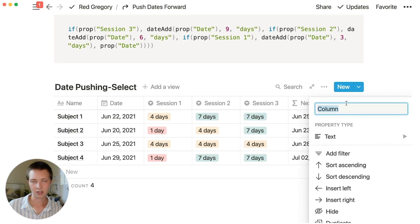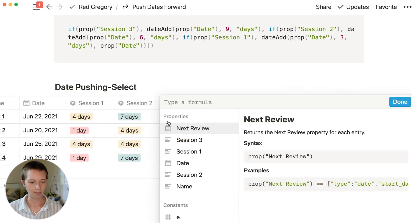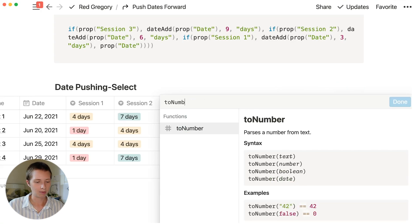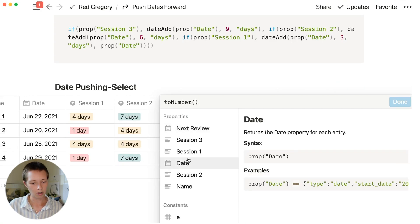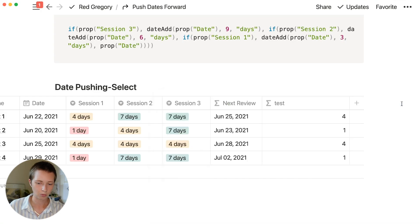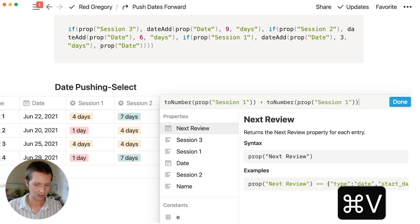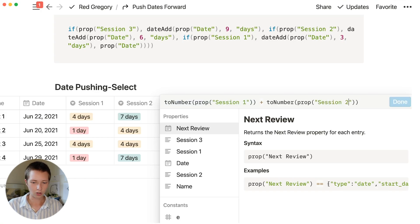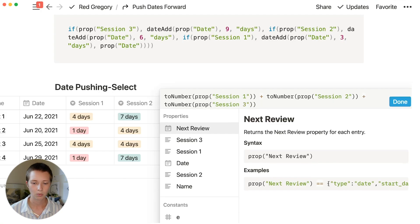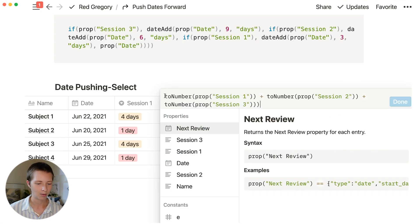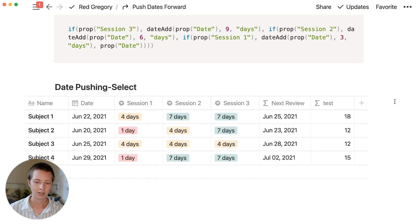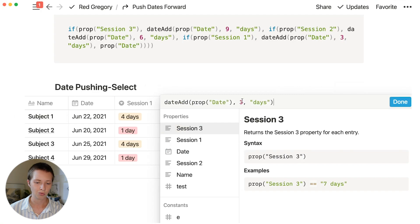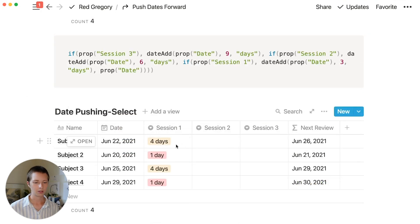Let's do another test formula that is temporary. I want to add up sessions one, two, and three. What I can do to grab the number from that select property and ignore the word days is to say toNumber and then put the property name inside. So toNumber session one will give us four. I'm going to copy this, go plus, paste, replace one with two, and then do the same thing and replace that one with three. I'm going to wrap it around parentheses first so I know it's isolated. Press done.